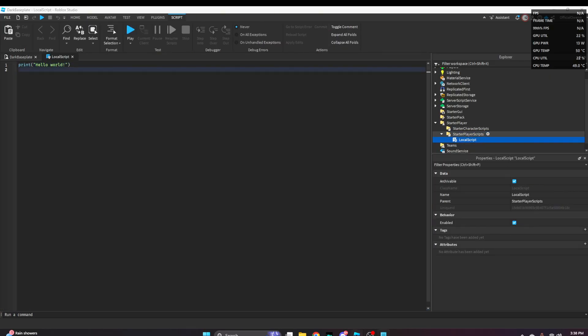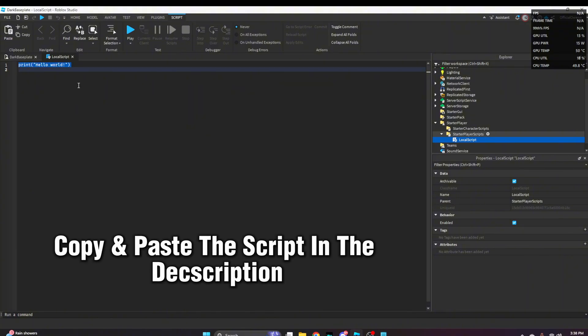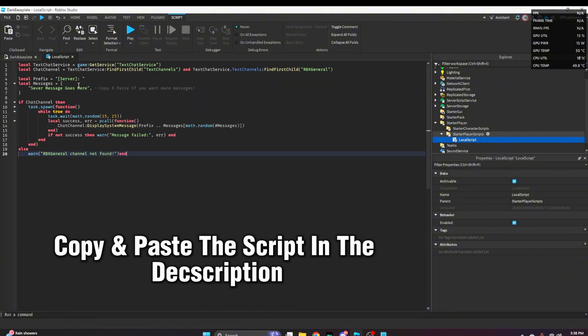To save time, go ahead and copy and paste the code from the description below.